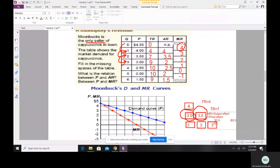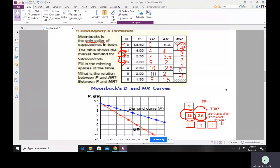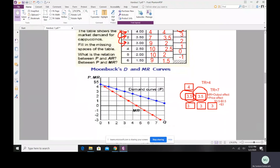To clarify further: marginal revenue can always be decomposed into the output effect and the price effect. The output effect is the increase in revenue from selling an additional unit — 3.5 dollars in this case. The price effect is the loss on previously sold units due to the price reduction — minus 0.5 dollars. So 3.5 minus 0.5 gives marginal revenue of 3 dollars.